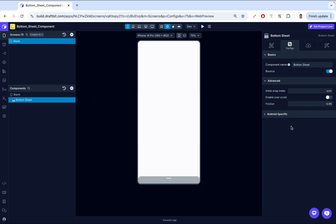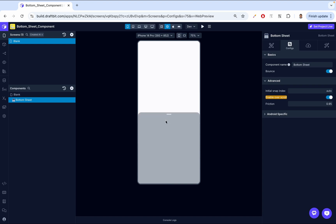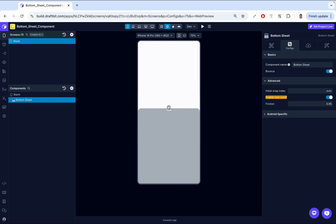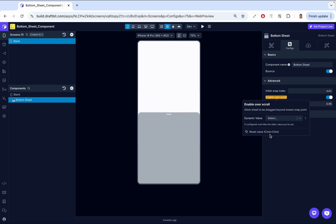Then we have enable overscroll, which allows the bottom sheet to move slightly past its snap points, creating a bounce-back effect when released. Let's enable that — when I move past a snap point a bit and let go, it goes up a bit, then bounces back down. Let's have that back to normal.